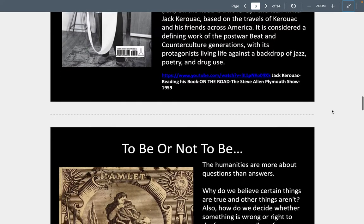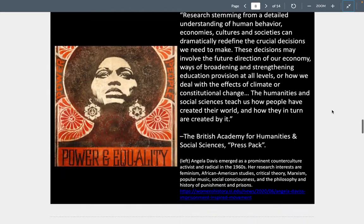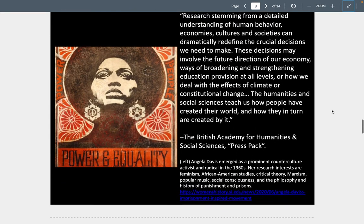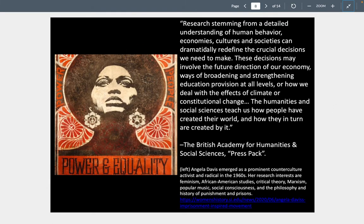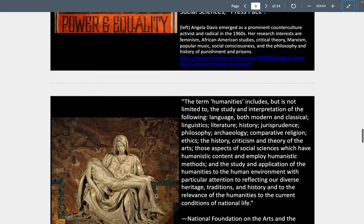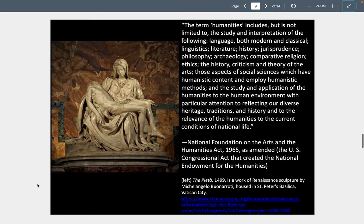The humanities and social sciences teach us how people have created their world and how in turn they are created by it. This comes from Congress — a description of the humanities and how they fund it through the National Endowment of the Humanities. The image we're looking at is one of the great sculptures we'll study this semester by Michelangelo — his Pieta. This is a marble sculpture he created when he was 25 years old, beautifully lifelike, showing a mother holding her dead child with grace and the understanding that the death of her child is leading to the salvation of humanity.